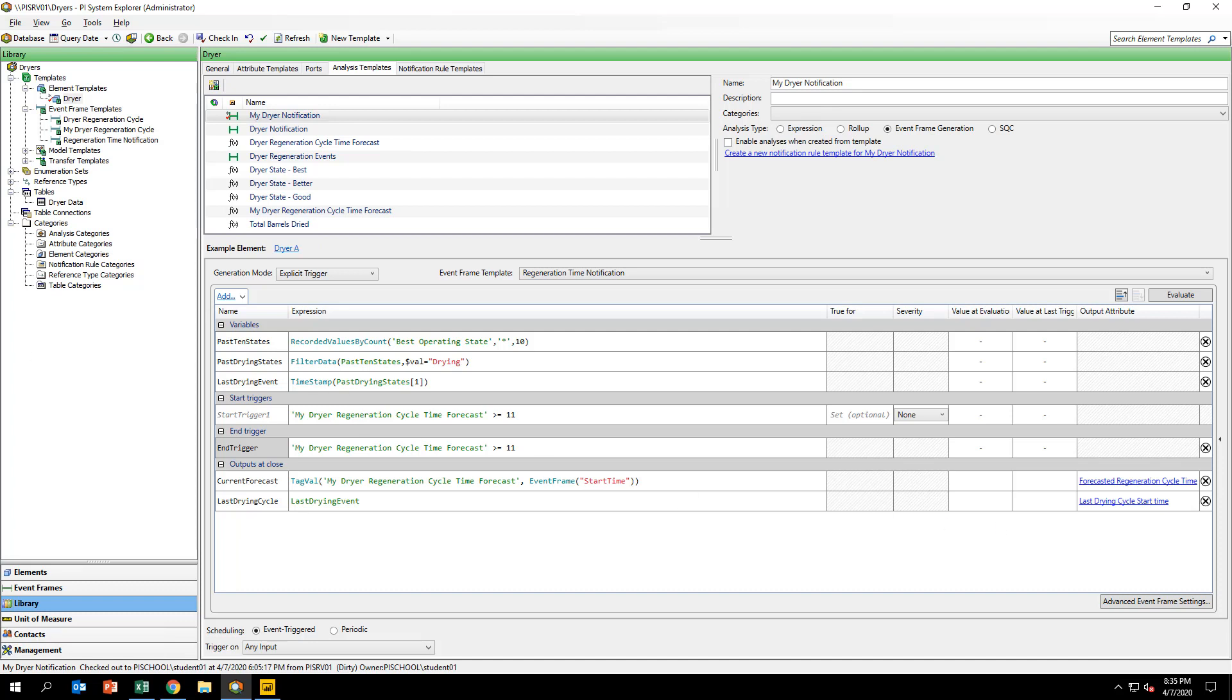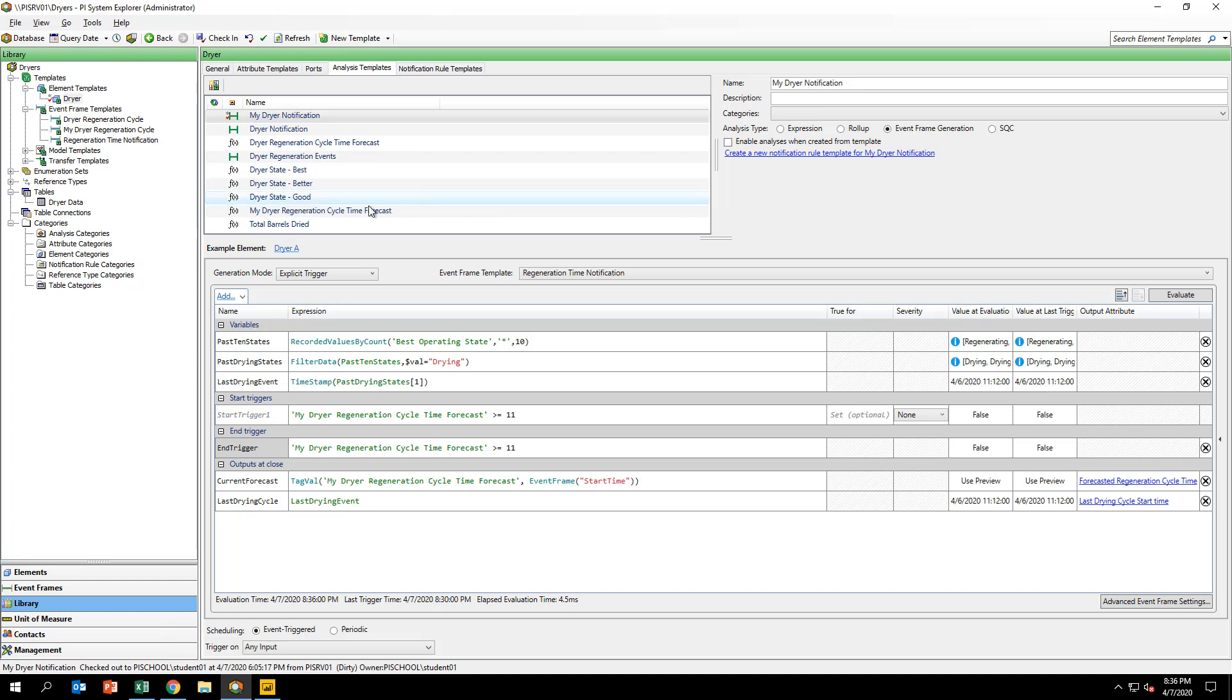Your complete MyDryer notification event frame should look like the one that you see on your screen here. Click on the Evaluate button to preview the results and make sure that there are no errors. If it all looks good, check in your changes.